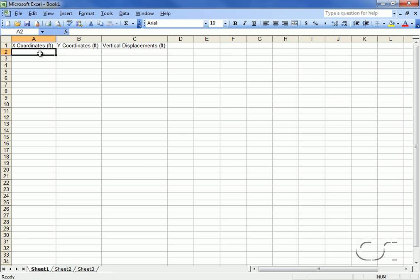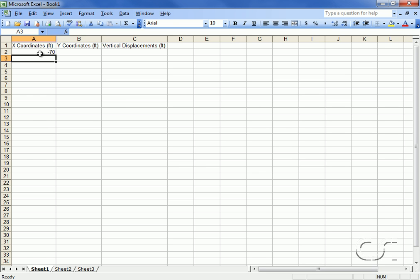The first x-coordinate will be minus 70 feet. We will write an equation that adds a positive 10 feet to each point.